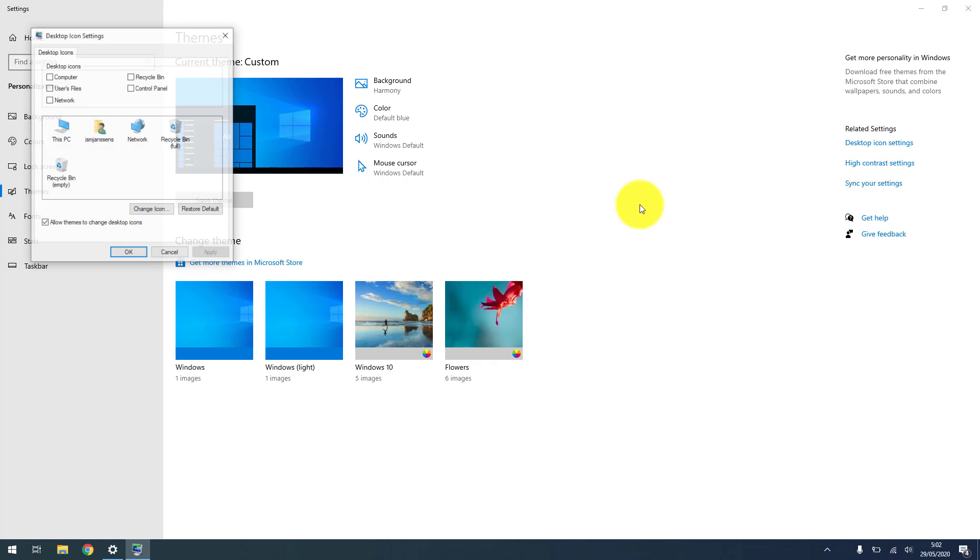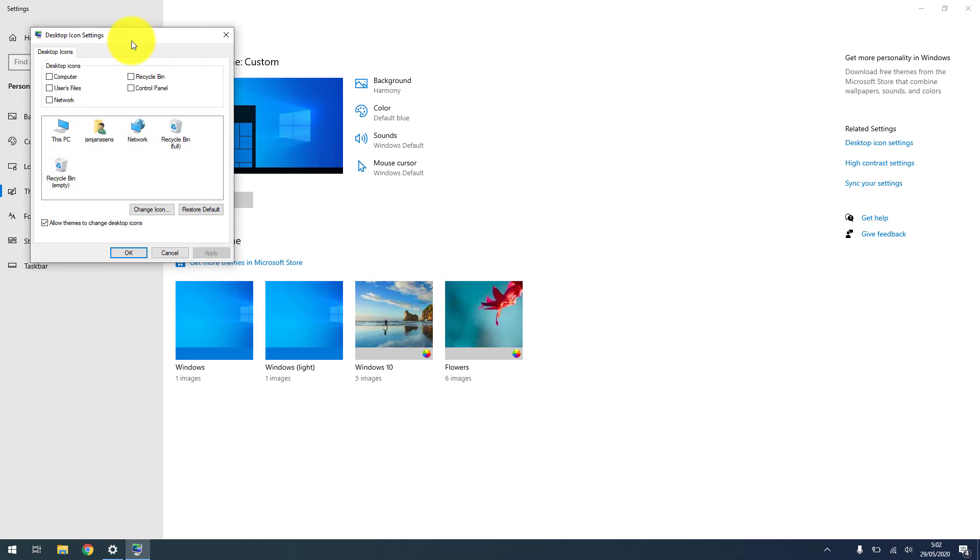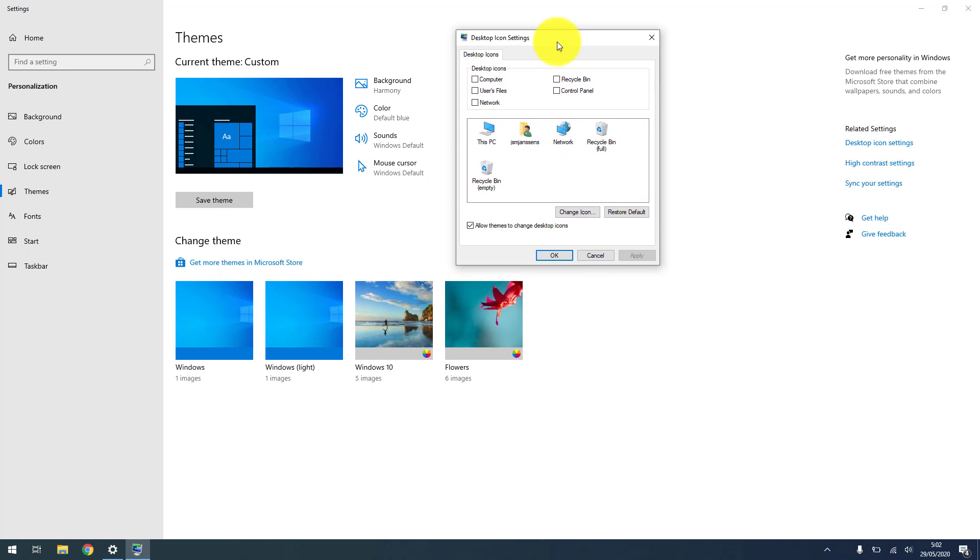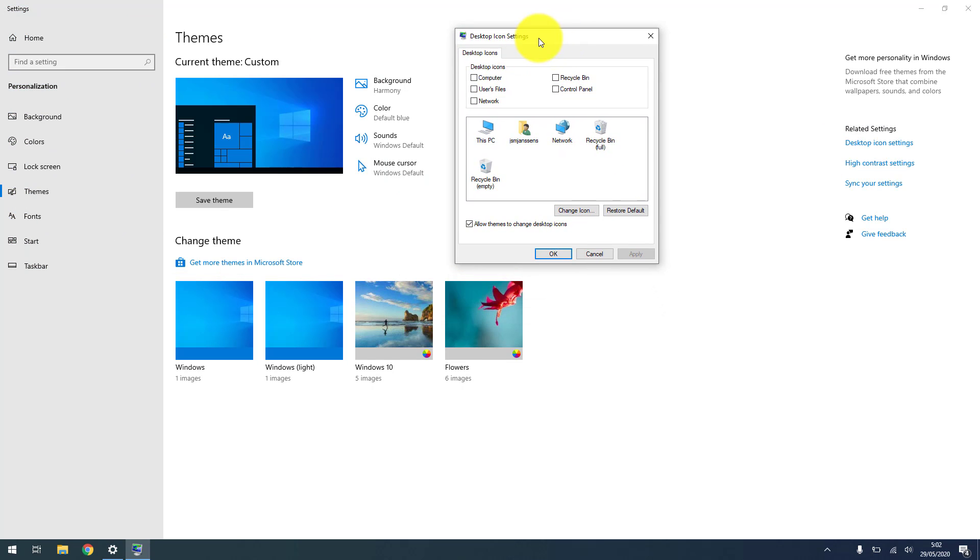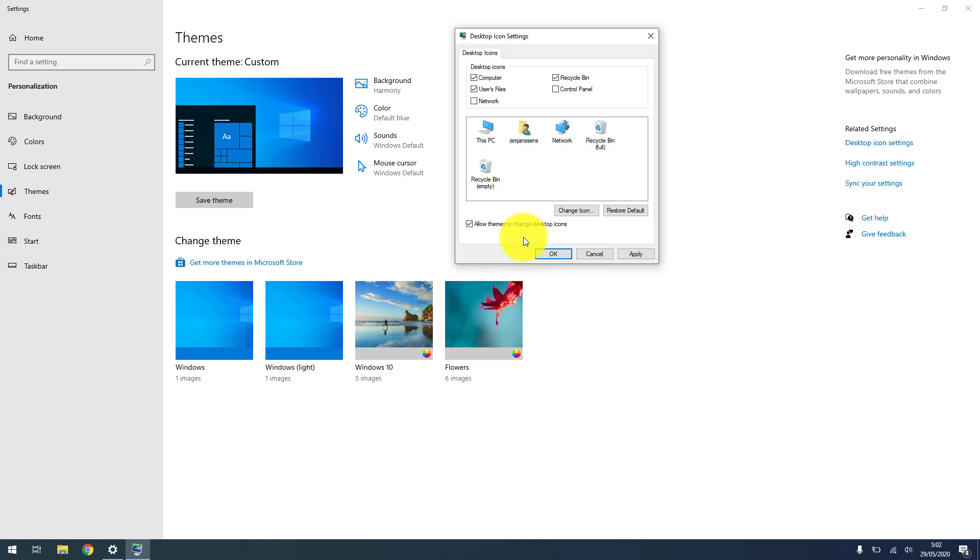So we click, and aha, we have this old menu like it was in all the previous Windows versions. I'm going to choose my computer, my user files, and the recycle bin because that's what I usually am using.